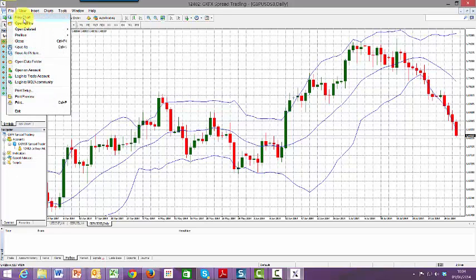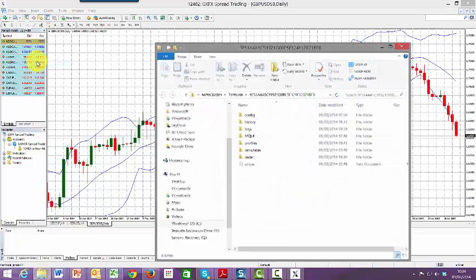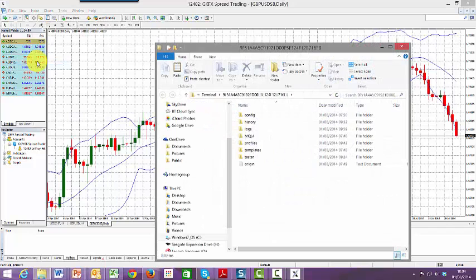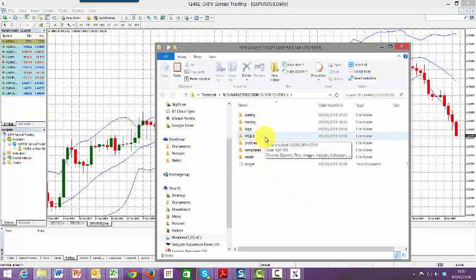The next area I want is Open Data Folder. I simply left-hand click on that. It reopens into a new window. The next file I'm looking for is MQL4.